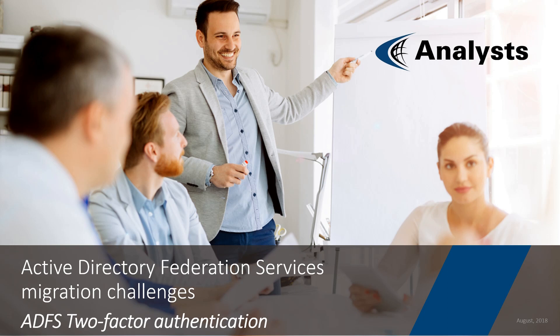This video is part of the ADFS Migration Challenges series, and today we are going to talk about ADFS Two-Factor Authentication.